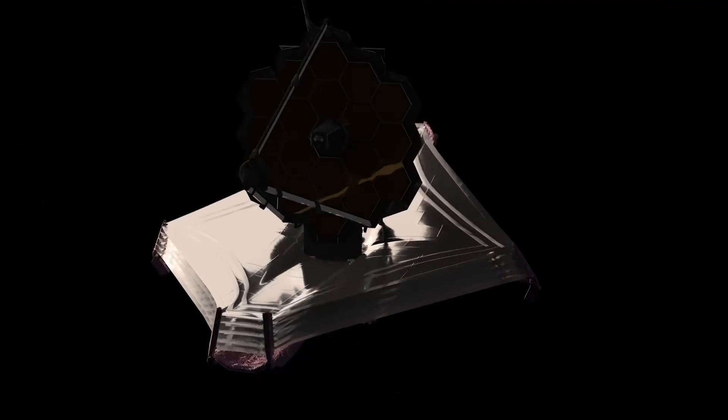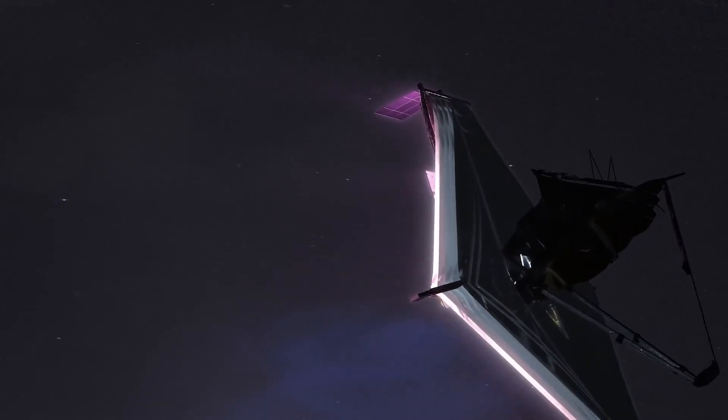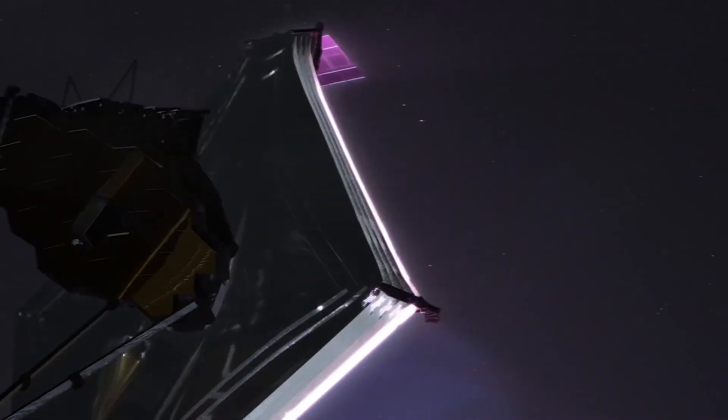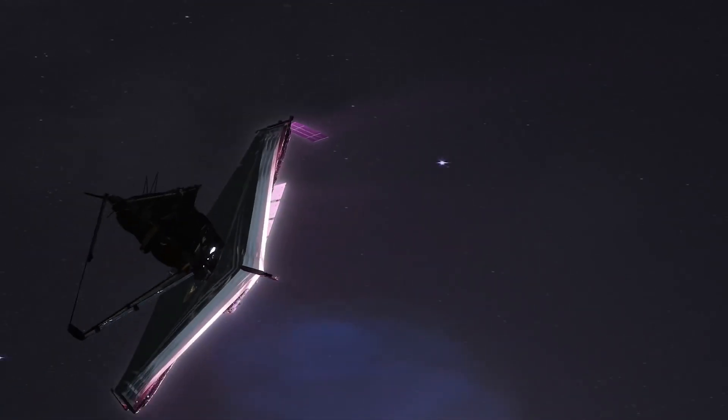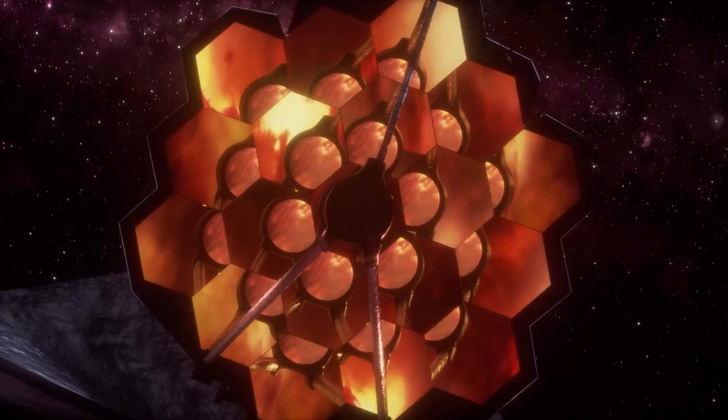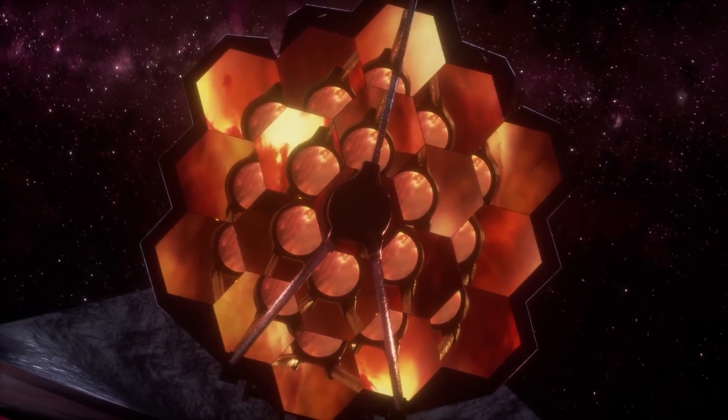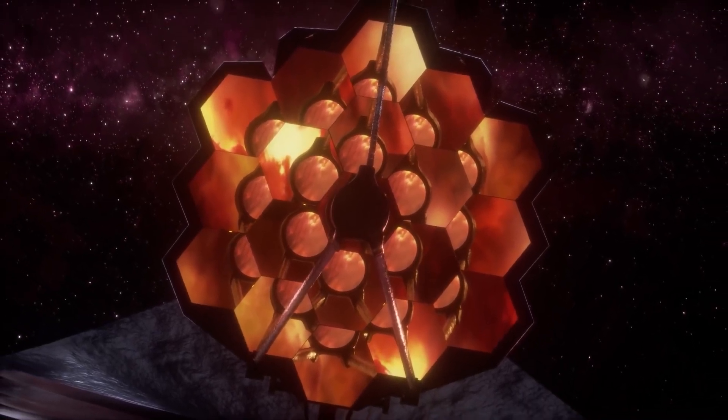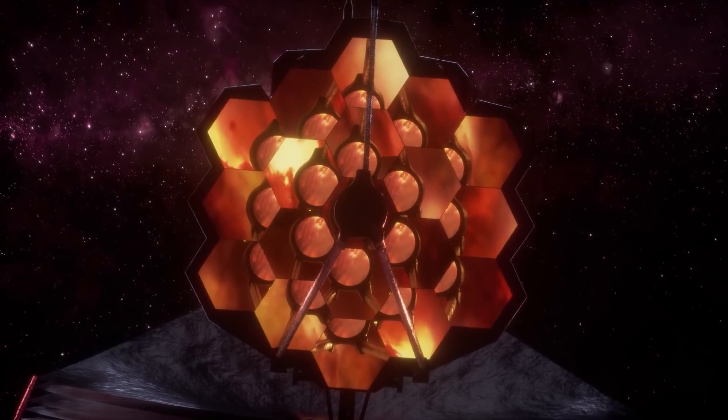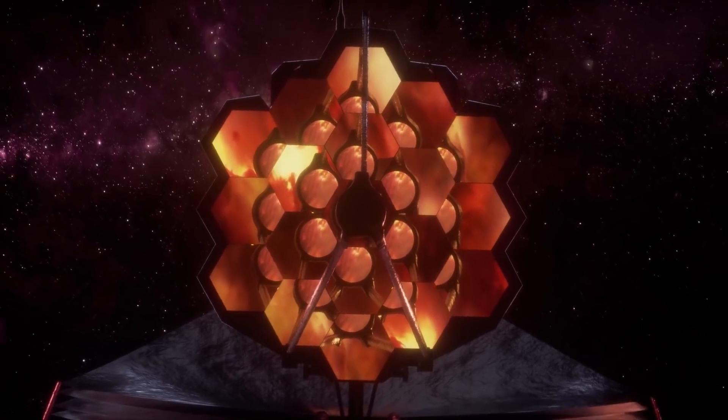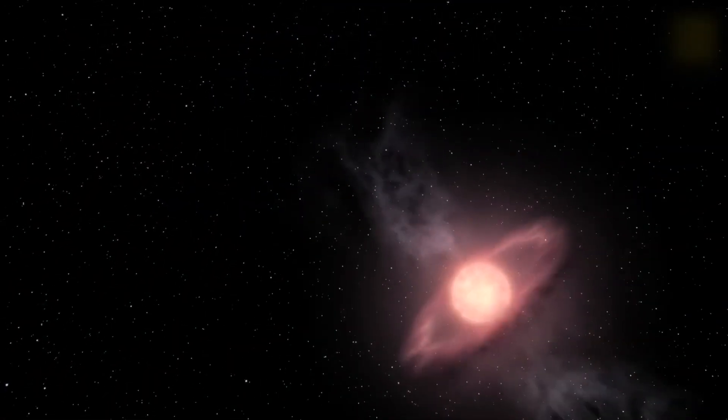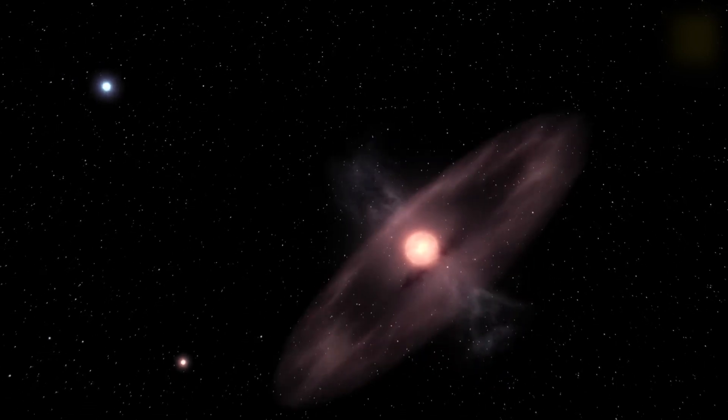The JWST is a game-changer, with unparalleled capabilities that allow scientists to peer further back in time than ever before to study the very origins of stars close to the moment of the universe's creation. With its extraordinary vision, it is 100 times more powerful than the Hubble, enabling us to delve deeper into the history of the universe, reaching back to within 330 million years of the Big Bang itself.